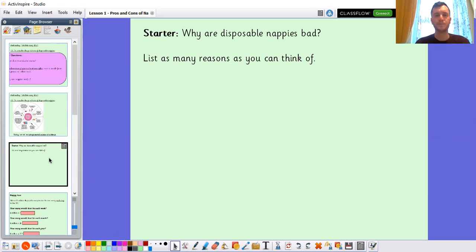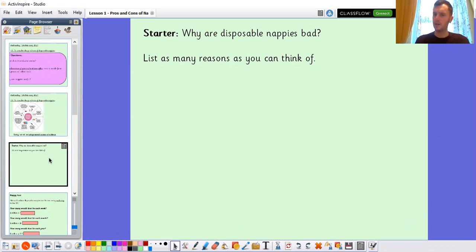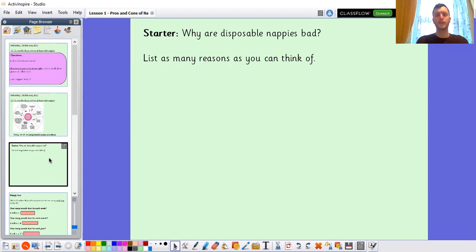As a starter, linking into this lesson: why are disposable nappies bad? We thought of lots of reasons why they're good last lesson, but why are they bad? Take a few moments now, maybe have a quick think and jot down some ideas. Can you list as many reasons as possible why they are bad? Once you're ready, come back and we'll carry on with the lesson.